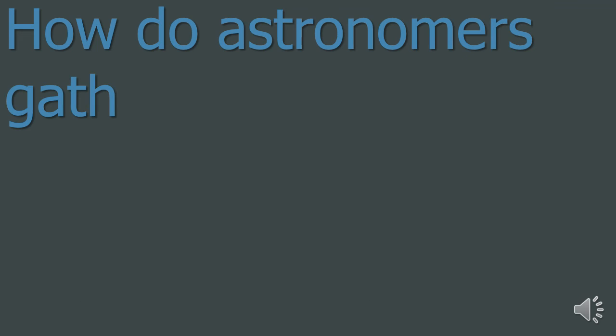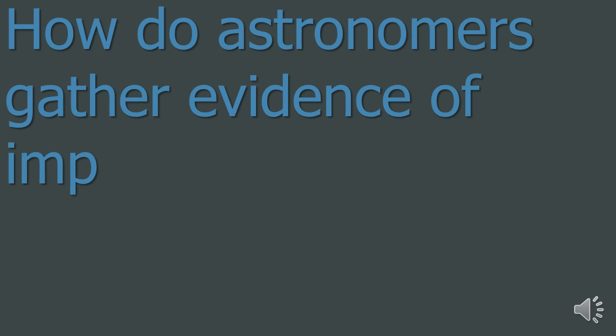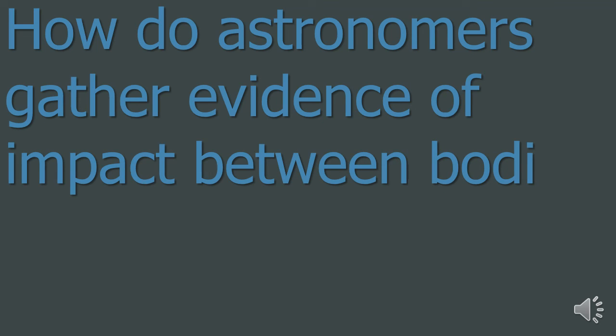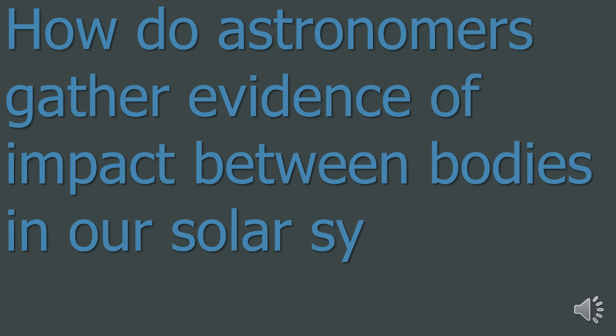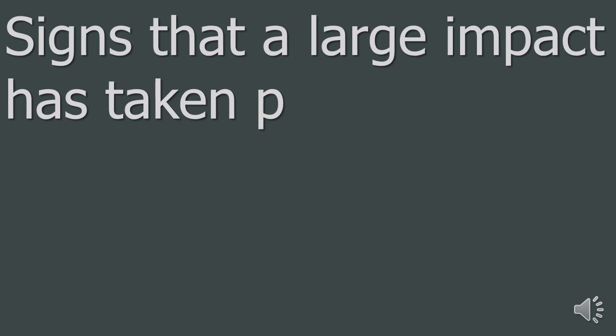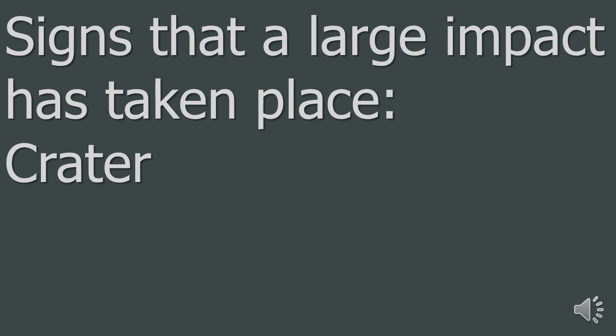How do astronomers gather evidence of impacts between bodies in our solar system so they can consider their effects? There are signs that a large impact has taken place in our solar system. I will list a few for you now. A crater.